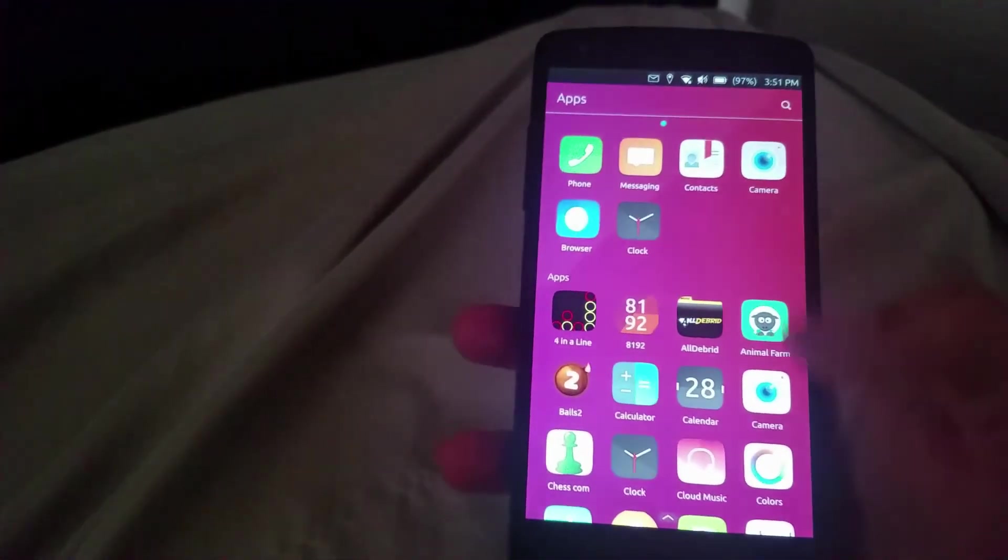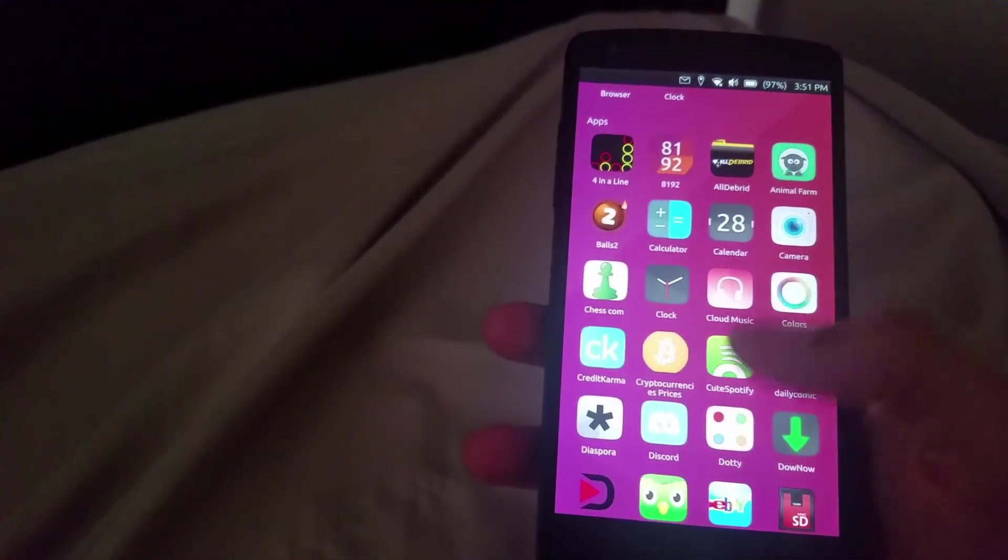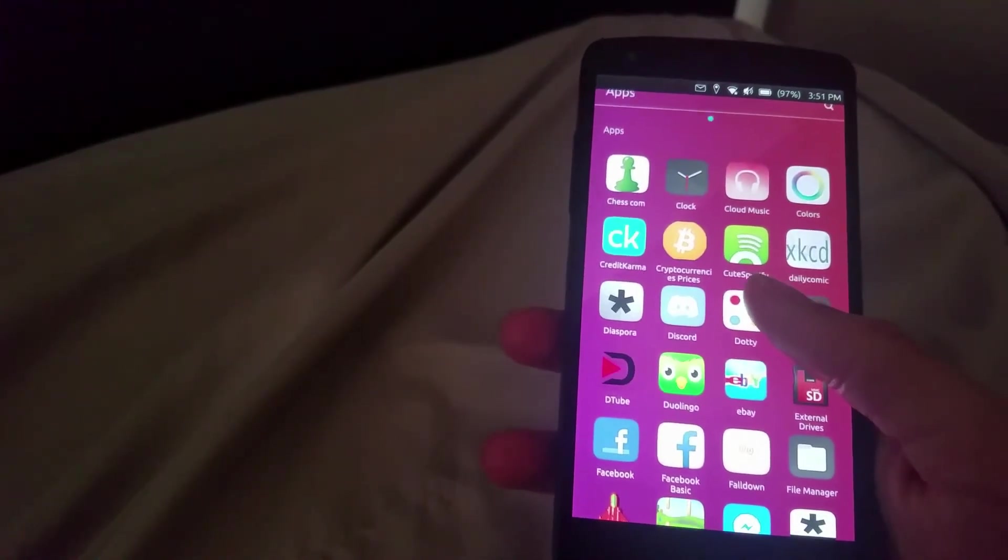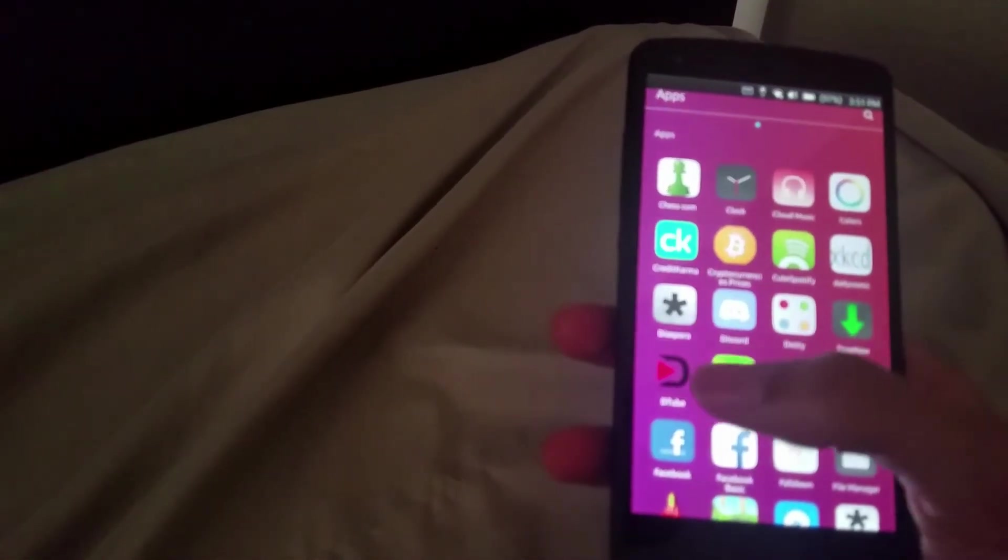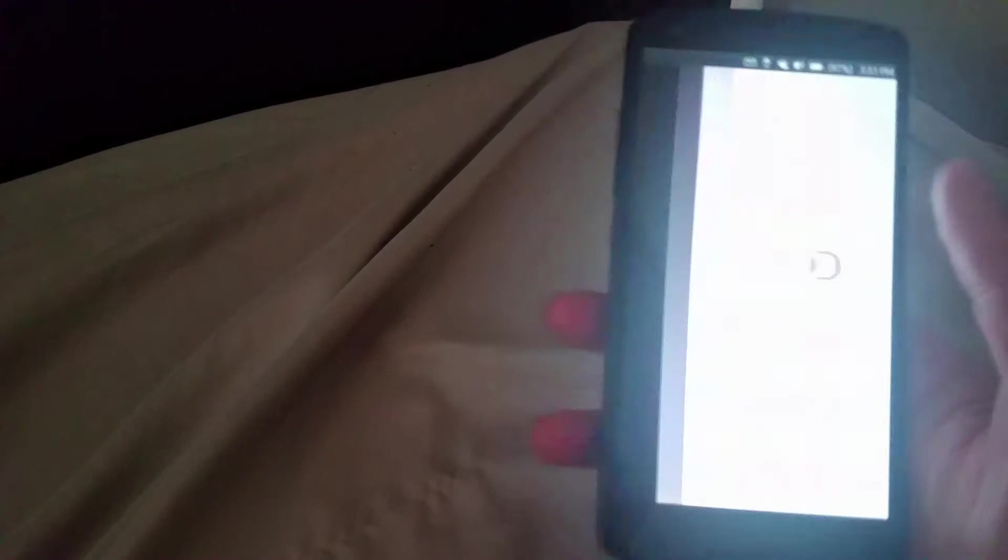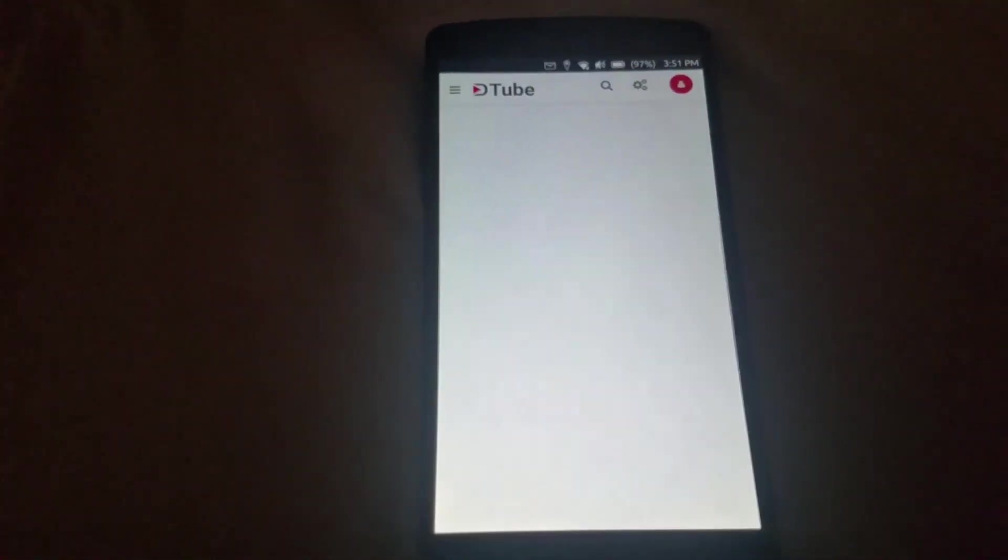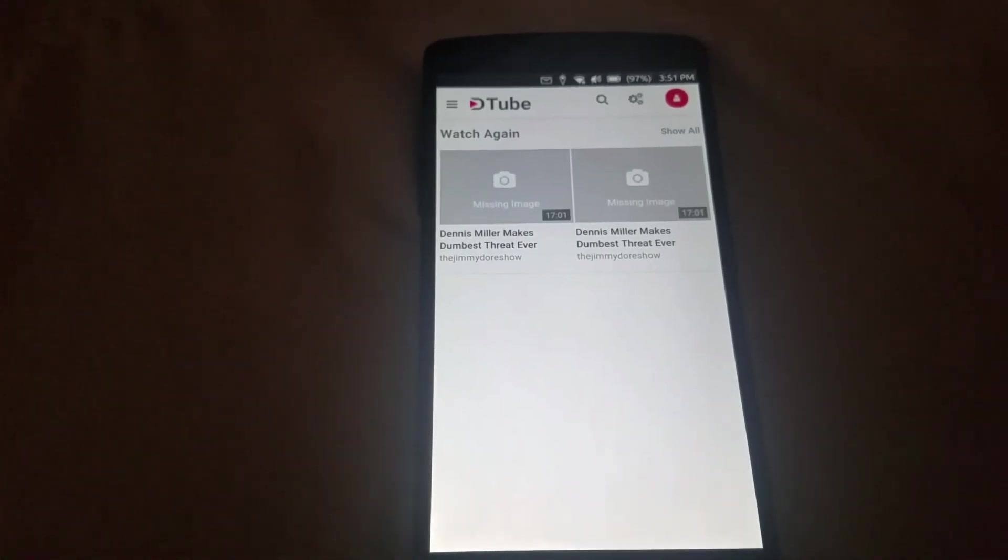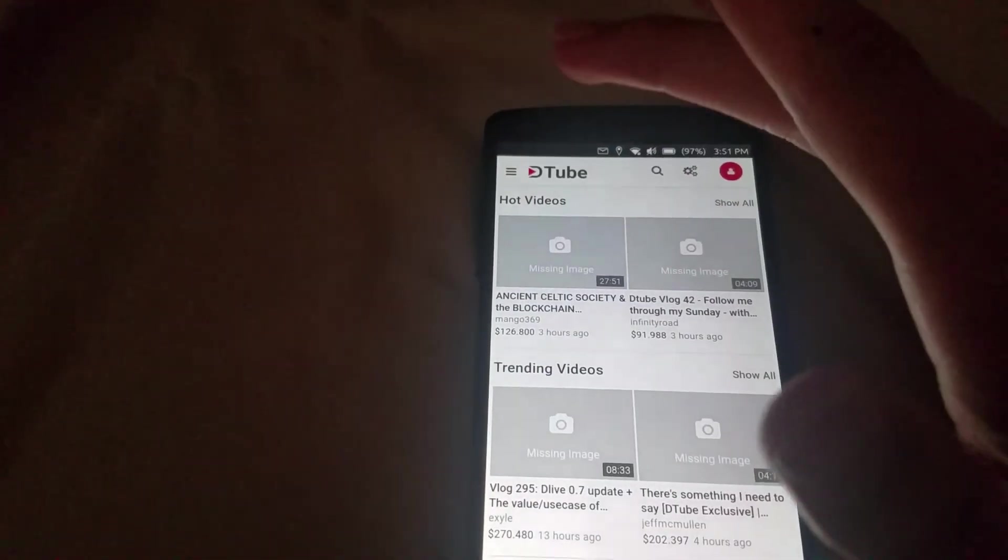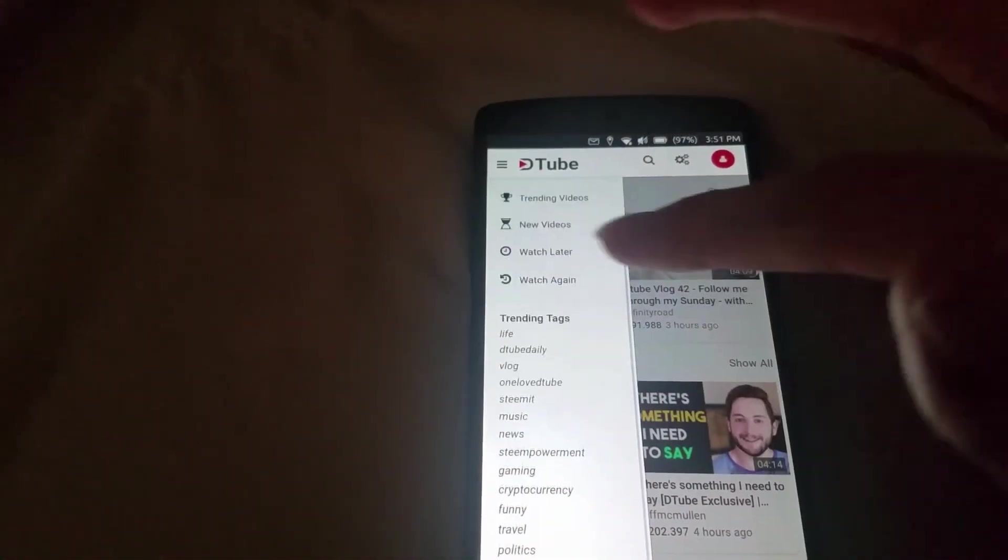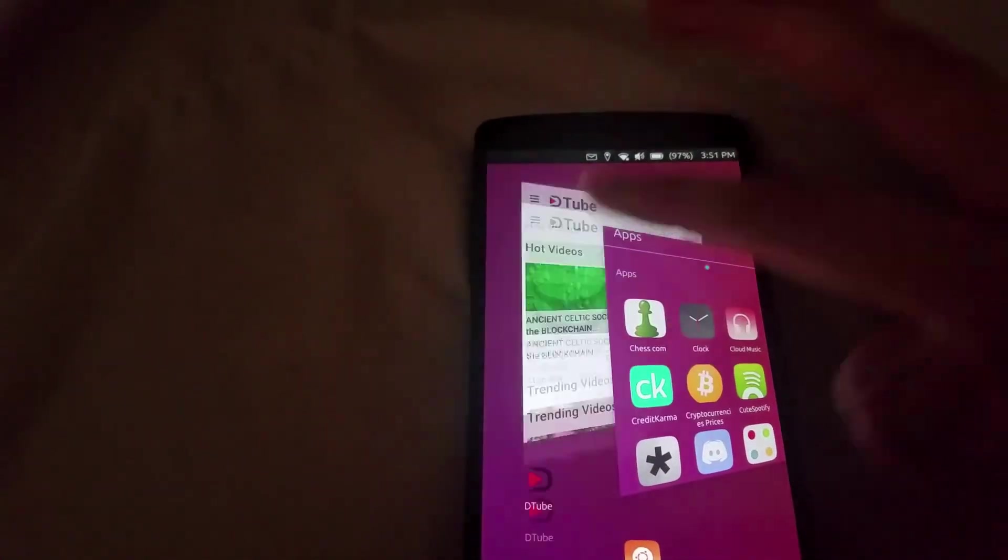But the only other thing now to look at is the apps themselves. There has been some new apps that may interest you, like a Discord app and a DTube app here. So DTube is looking good here, you can see the trending videos...